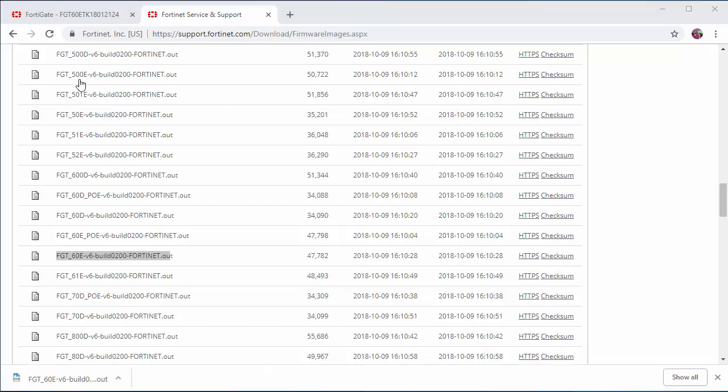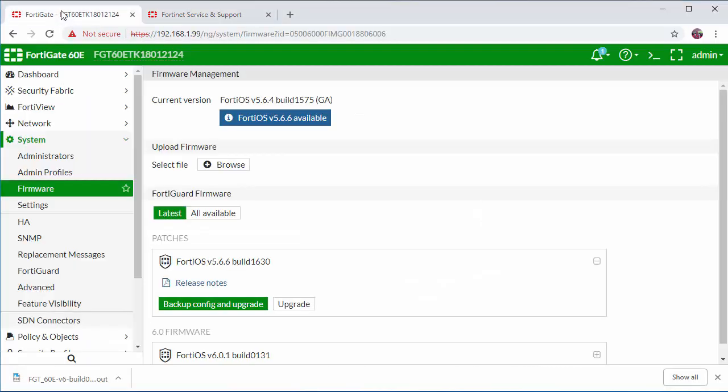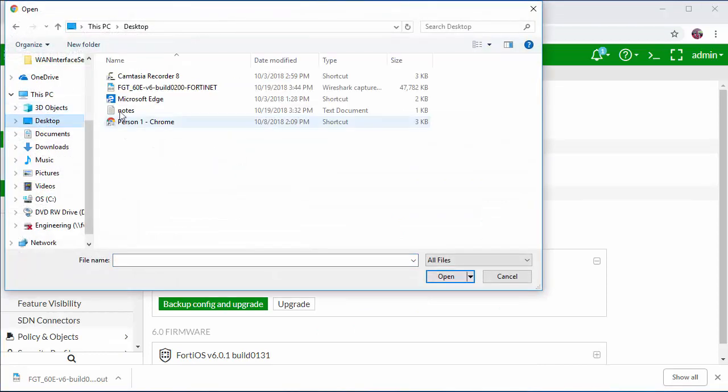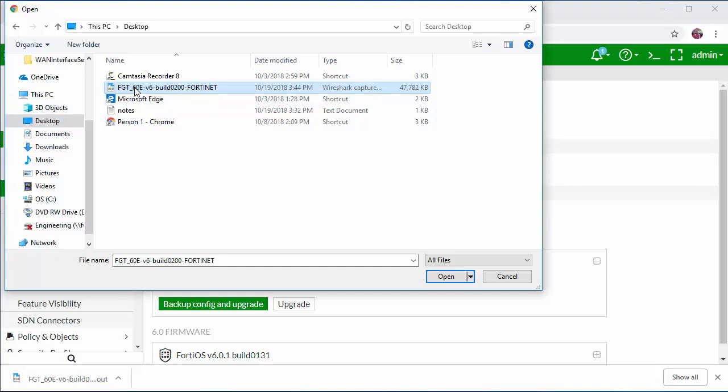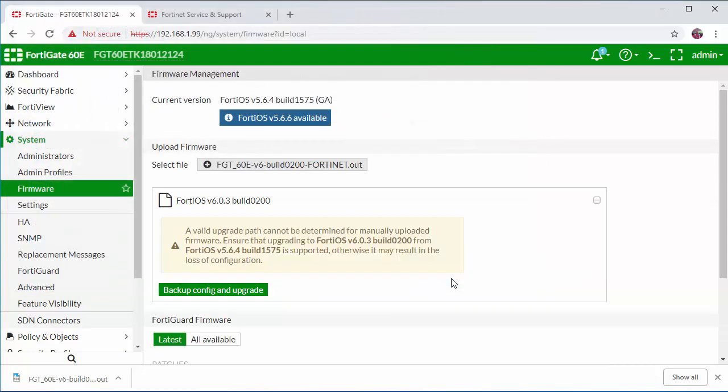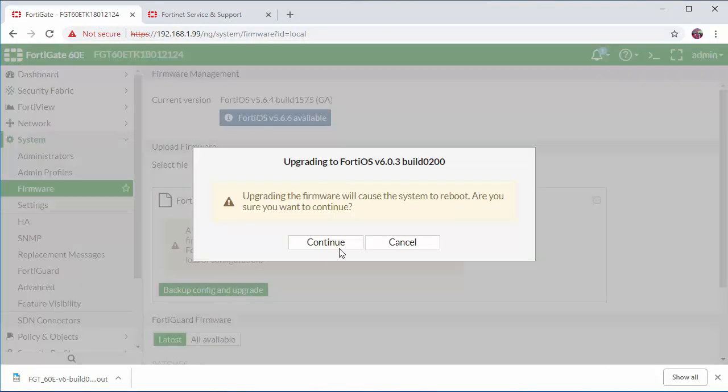Once the firmware is downloaded, we're going to go back to our firewall and we're going to go on upload firmware and select the file. Here we have our 60e version 6 firmware file. I'm going to click open. I'm going to click backup, config and upgrade.